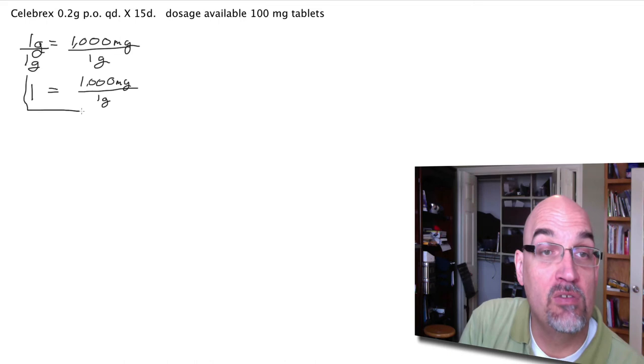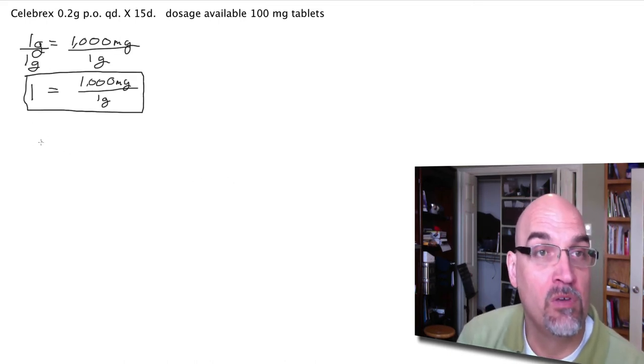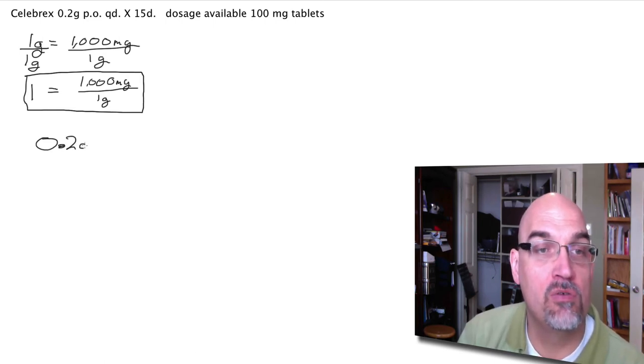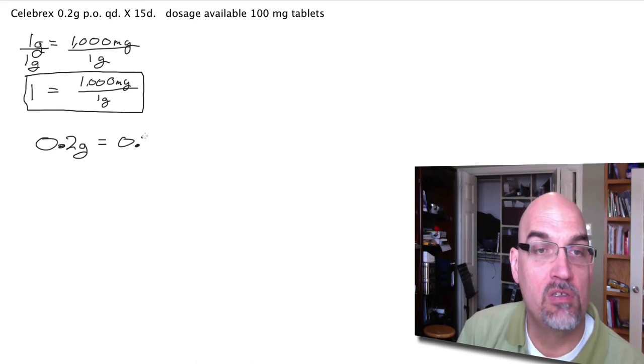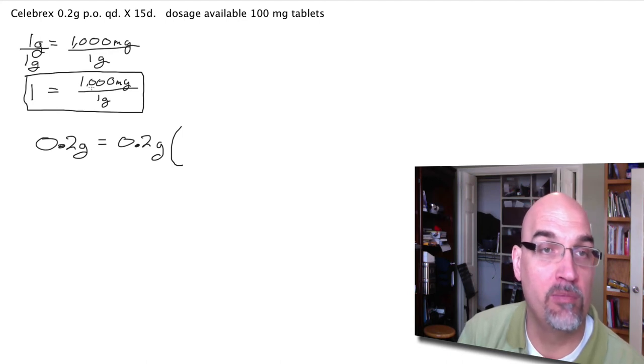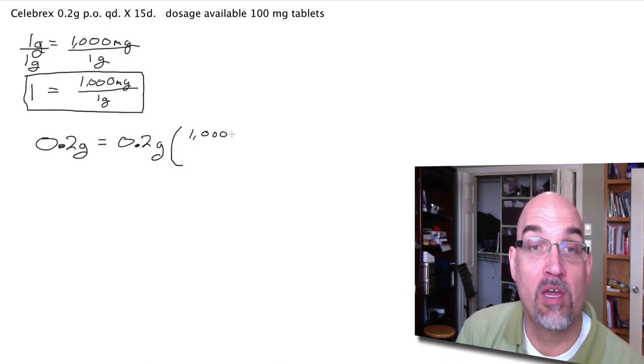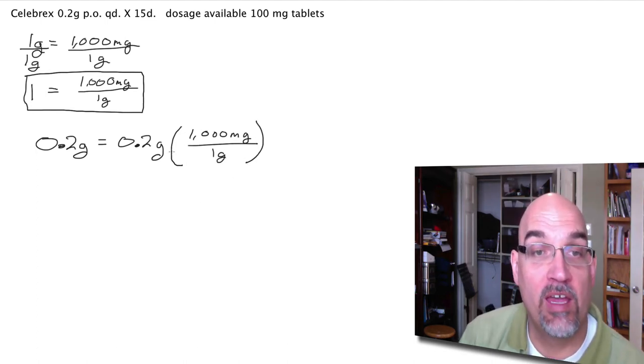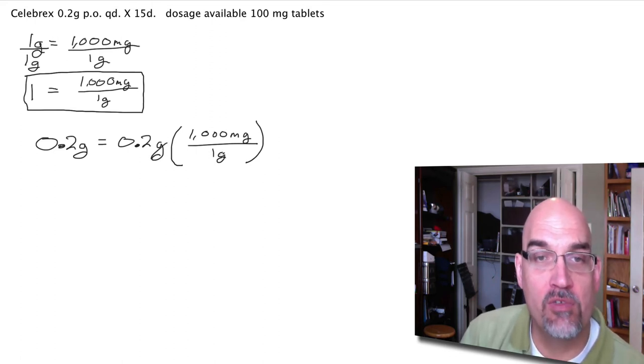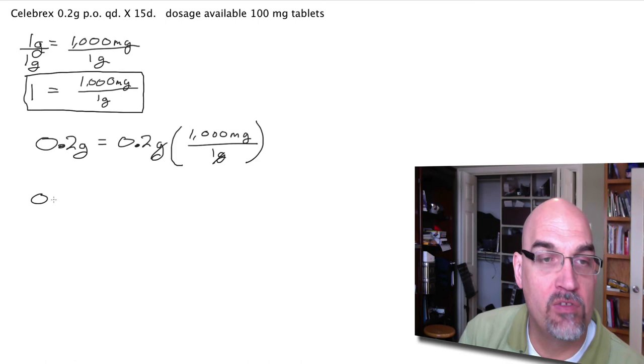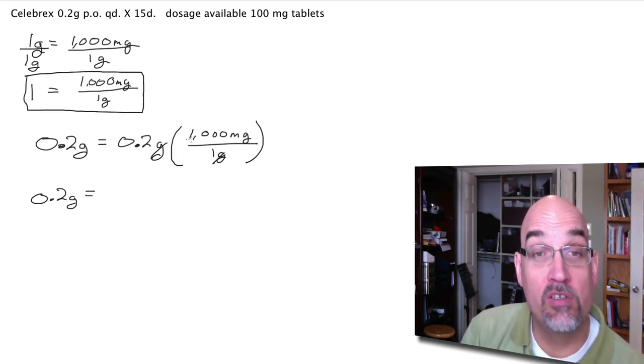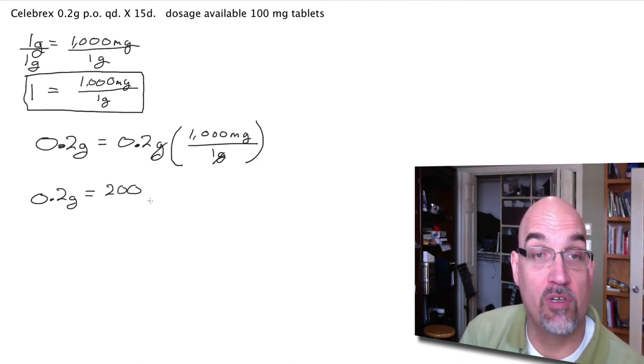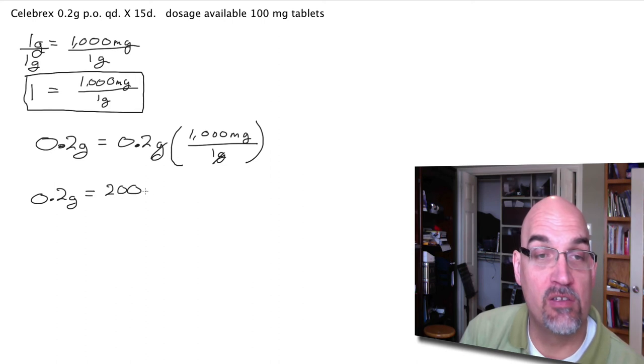So I'm going to use this as my conversion factor. I have 0.2 grams is equal to 0.2 grams times 1. But instead of writing 1 as 1, I'm going to write 1 as 1,000 milligrams divide by 1 gram. So I have the grams cancel out. So I have 0.2 grams is equal to, 0.2 times 1,000 is 200. And the grams are gone. They canceled out. So I just have milligrams.